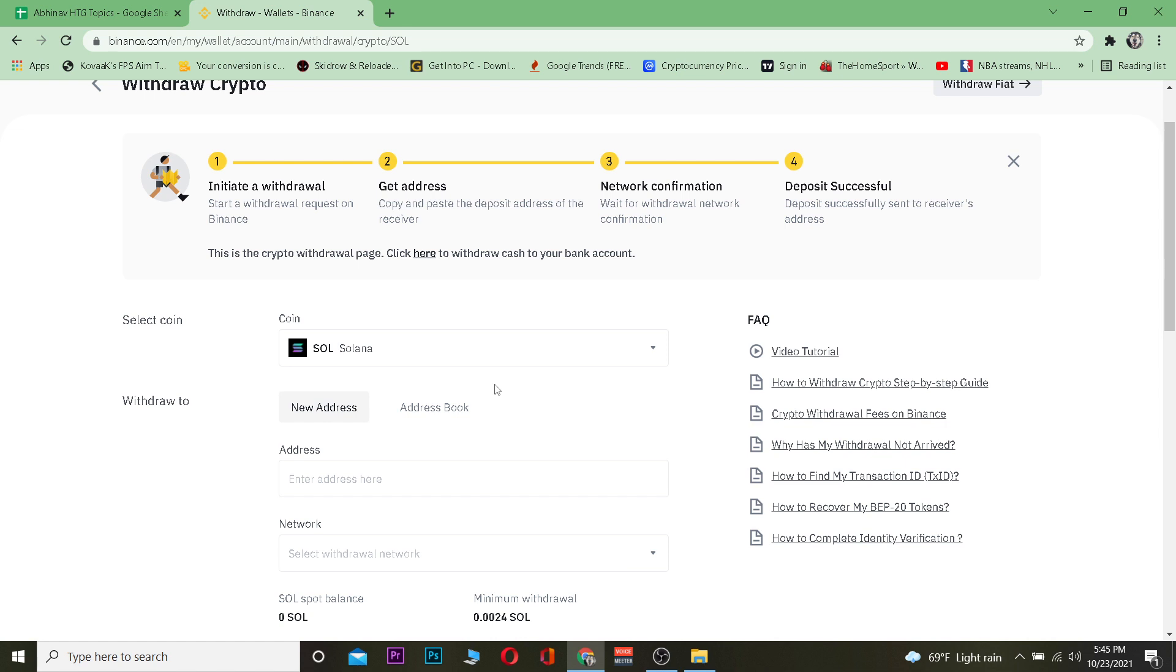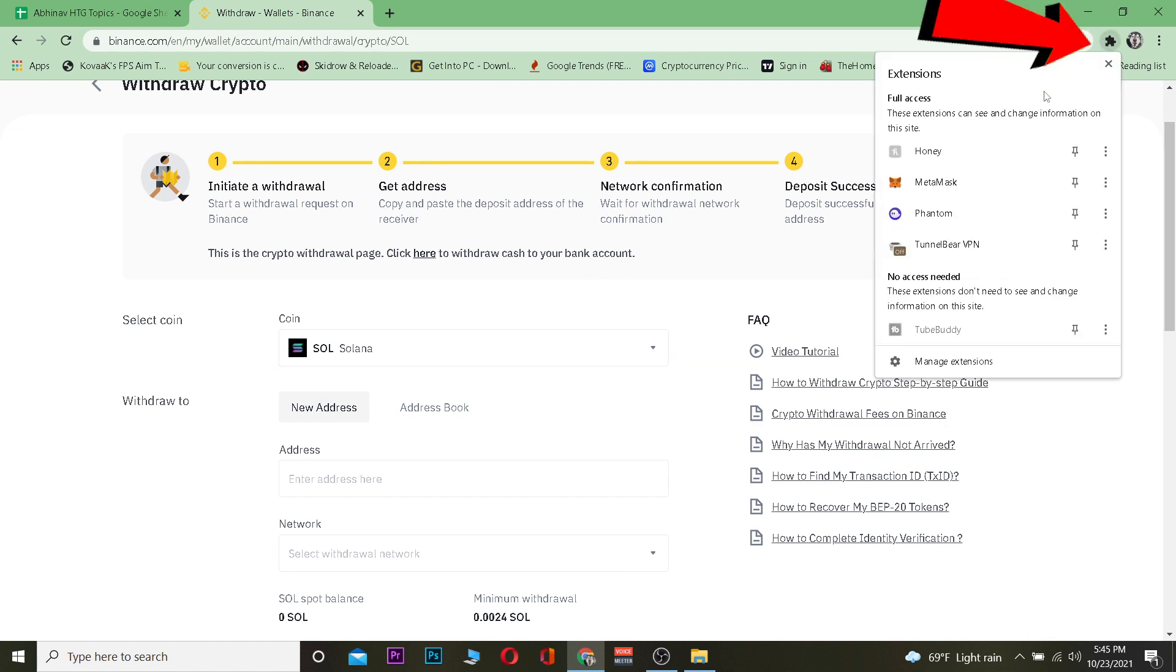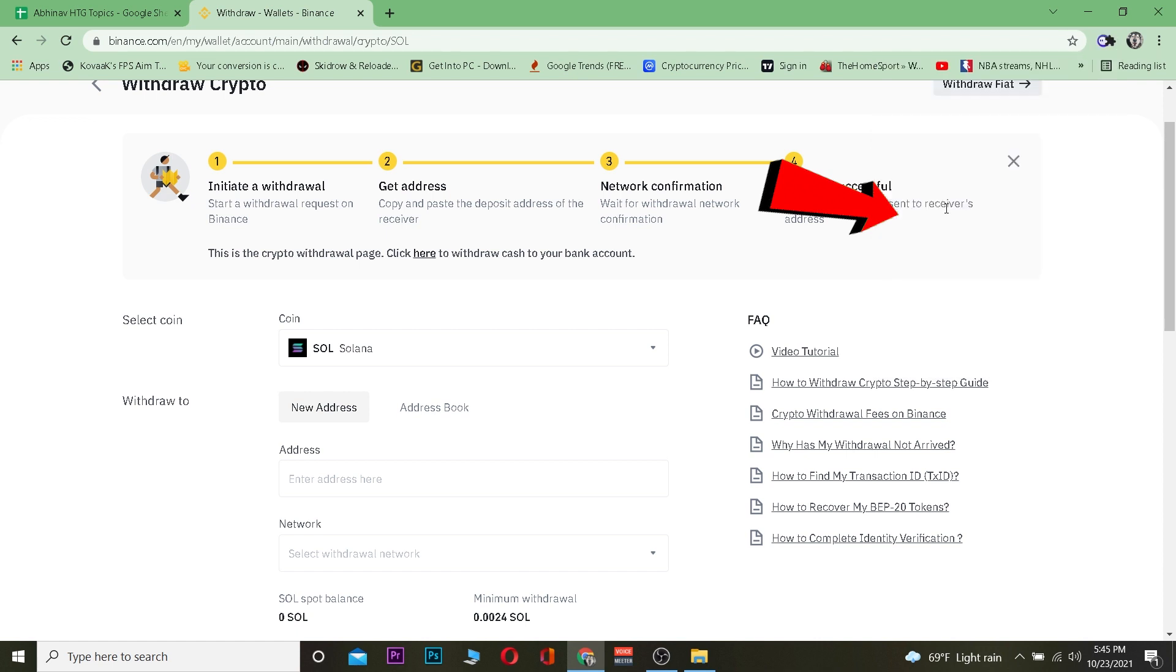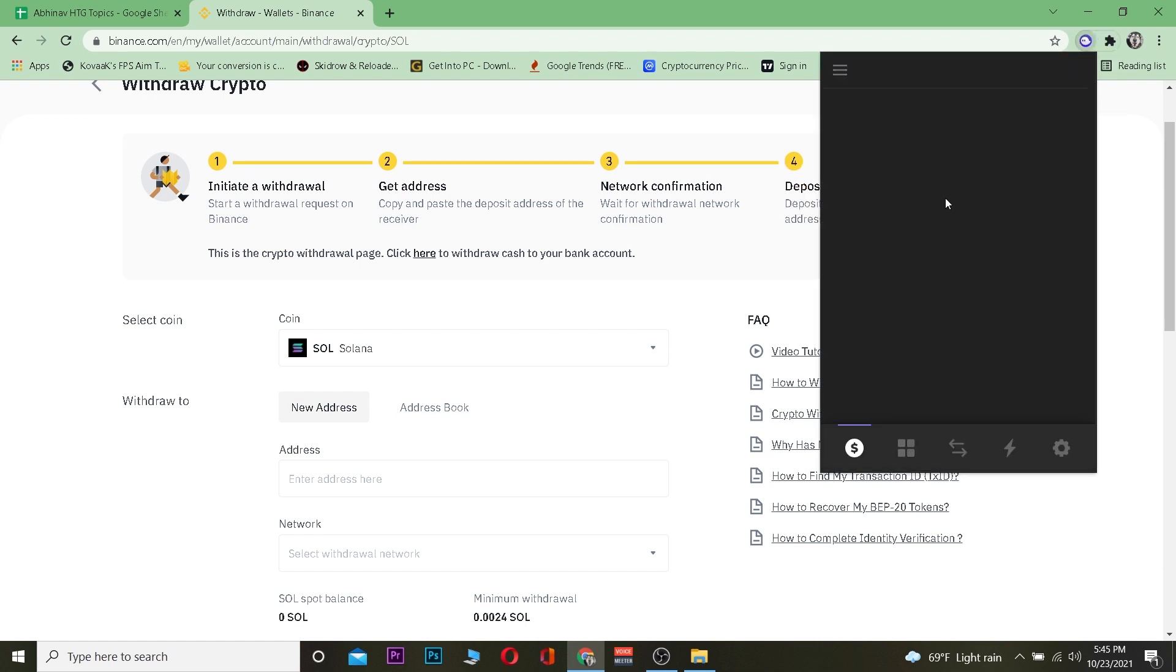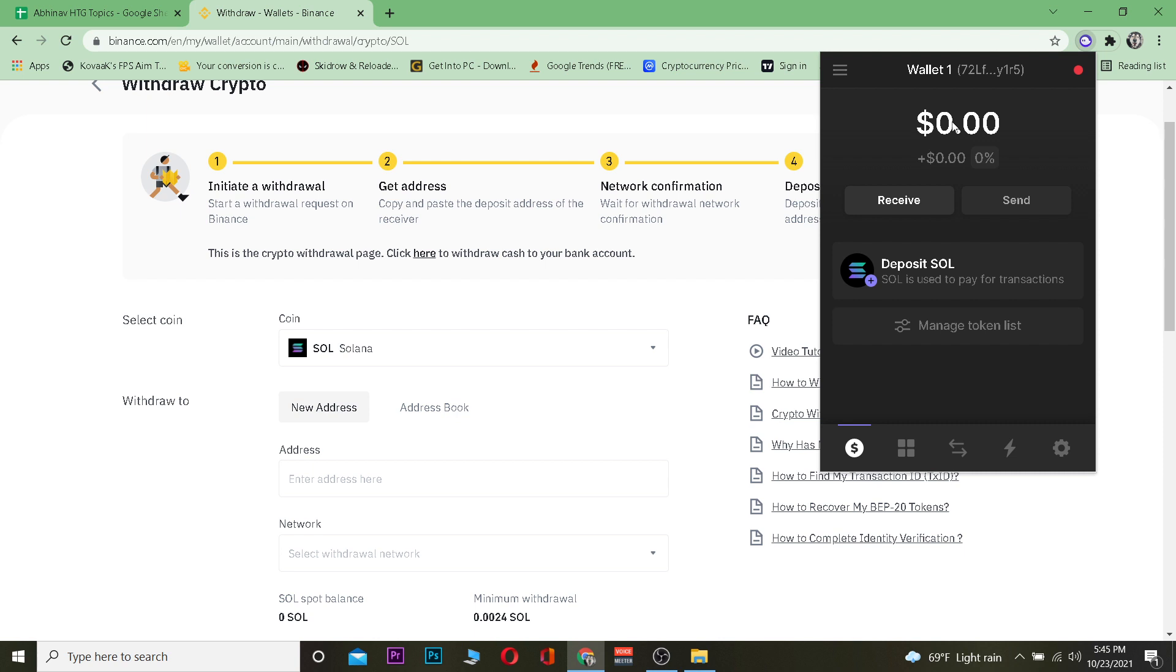After choosing Solana, the next step is you want to open your Phantom wallet. How you can open your Phantom wallet is click on this puzzle looking icon and click on Phantom. Now if you have not yet installed Phantom on your Chrome, then basically you can't do that. So first go to Chrome Web Store and install the Phantom wallet in your Chrome extension.